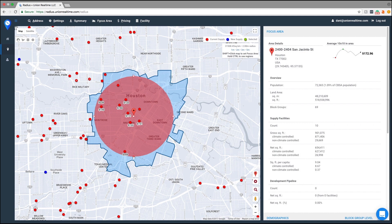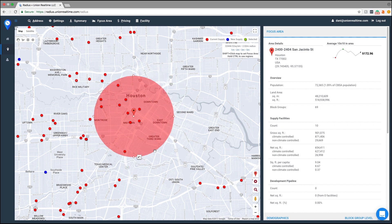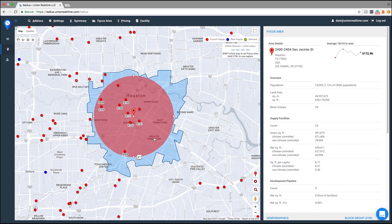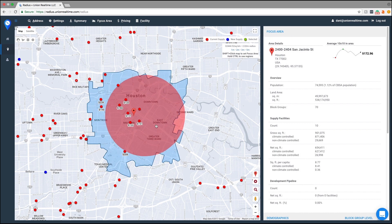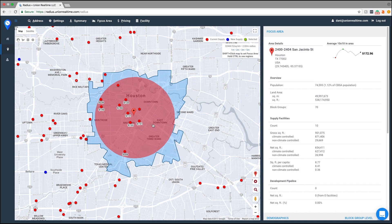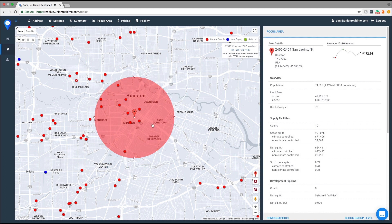To adjust our radius circle, you can drag either in or out. And to move your radius circle altogether, all you have to do is shift and click, and you can move it wherever you like.